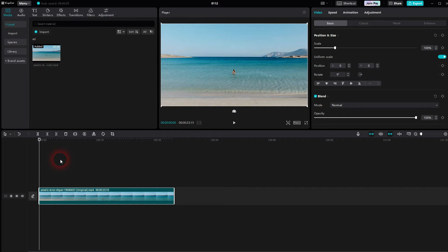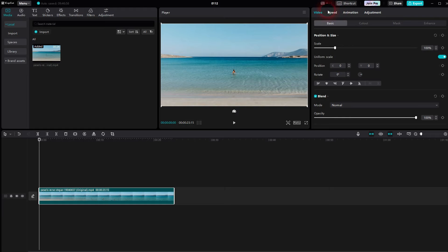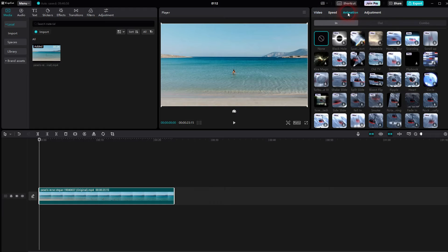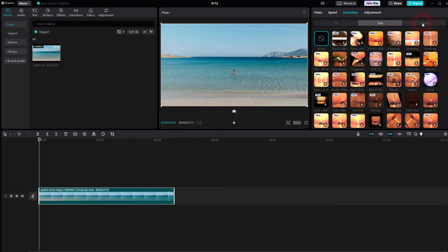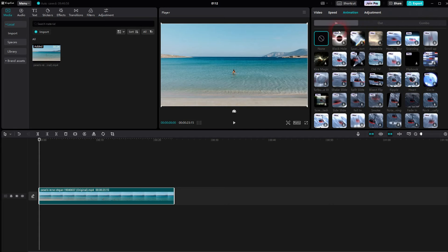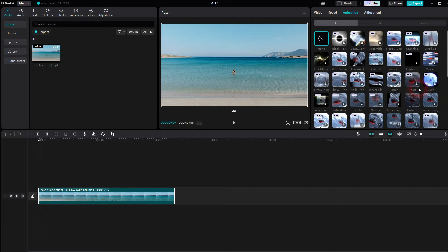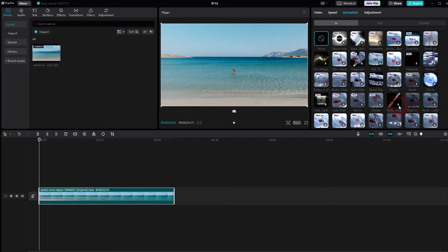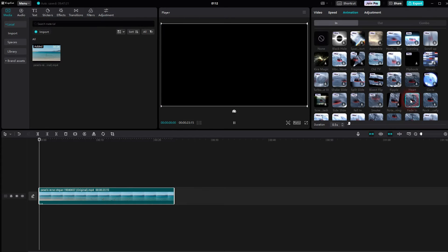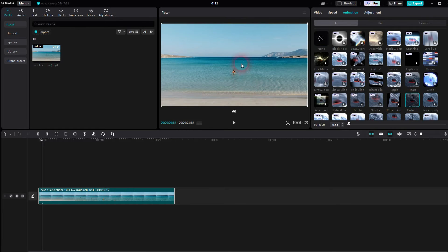I used the default layout and next you will find animation in, out, and combo. Let us use in and it should be somewhere here. I've already downloaded it. You may have to click on this download icon so that it's available for you once it is.